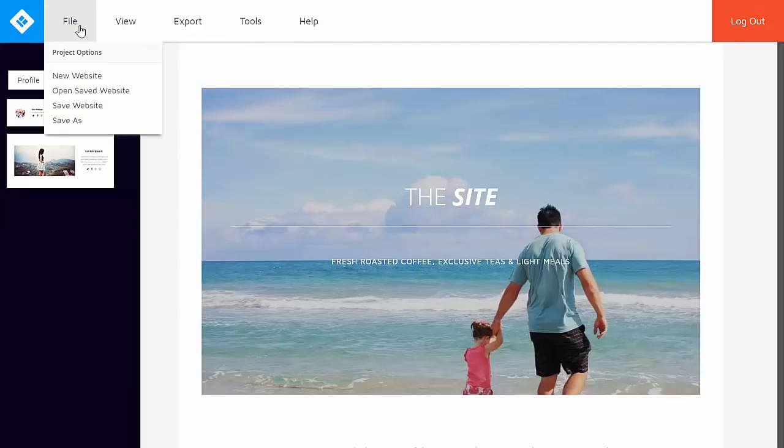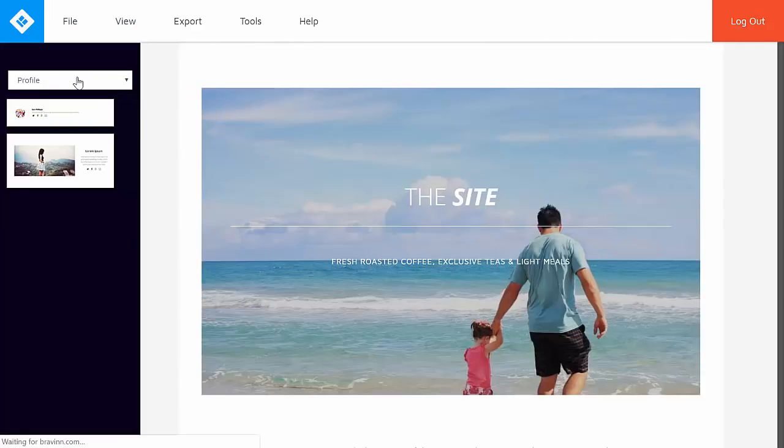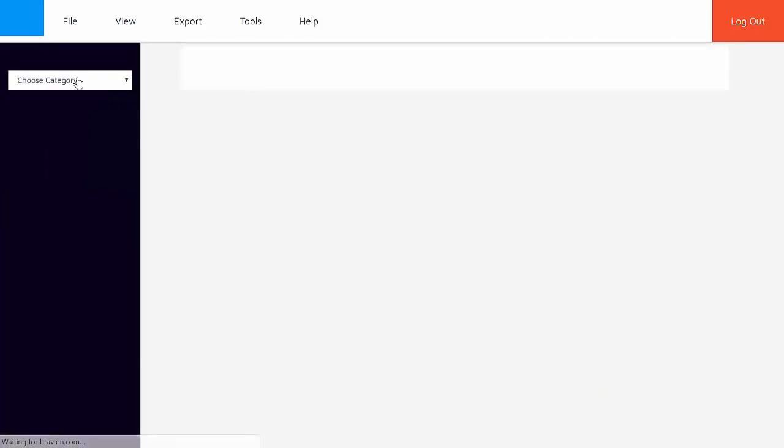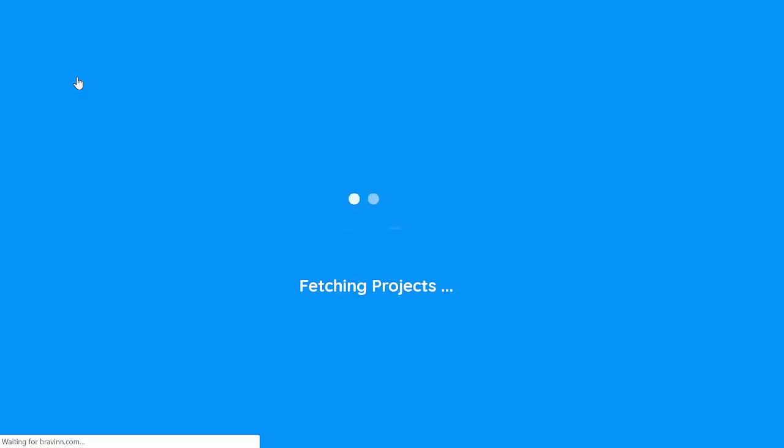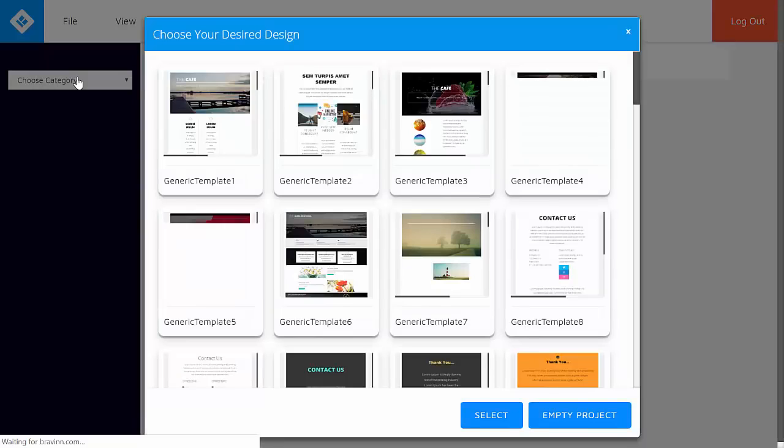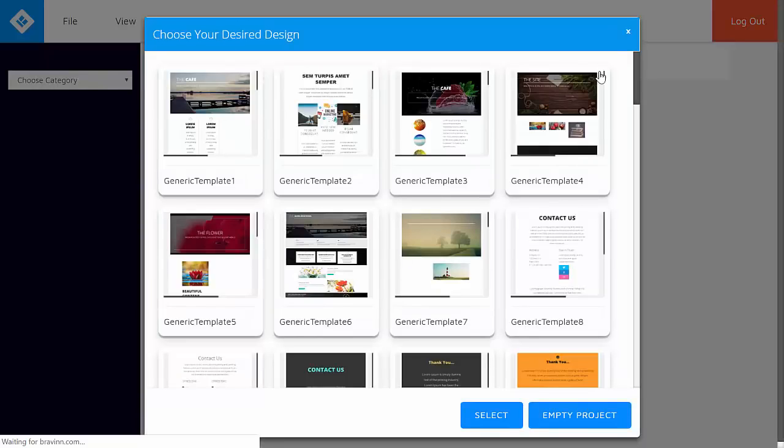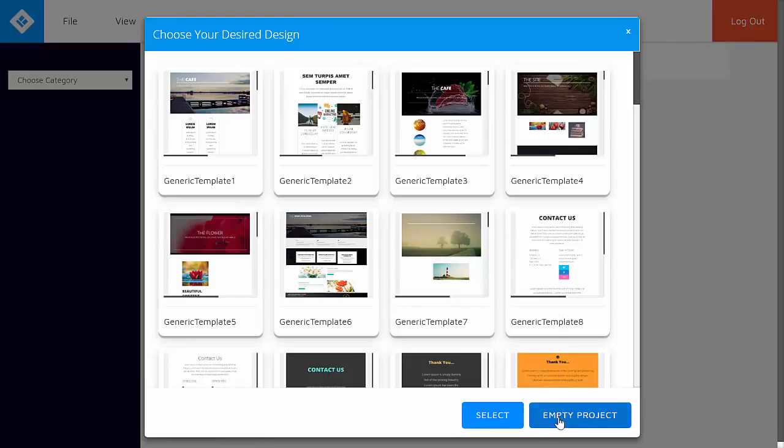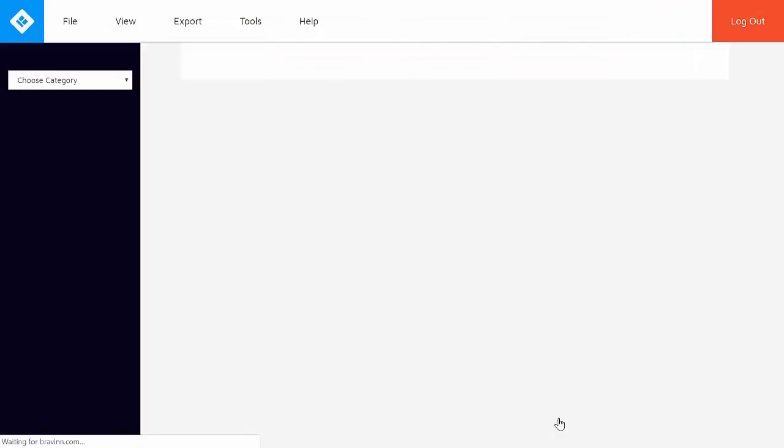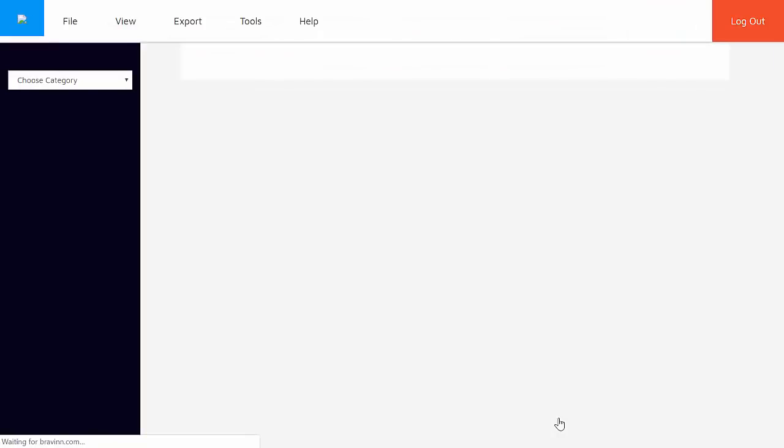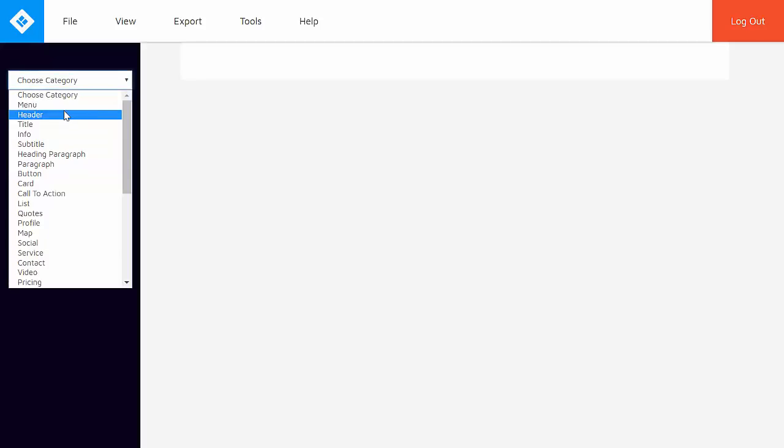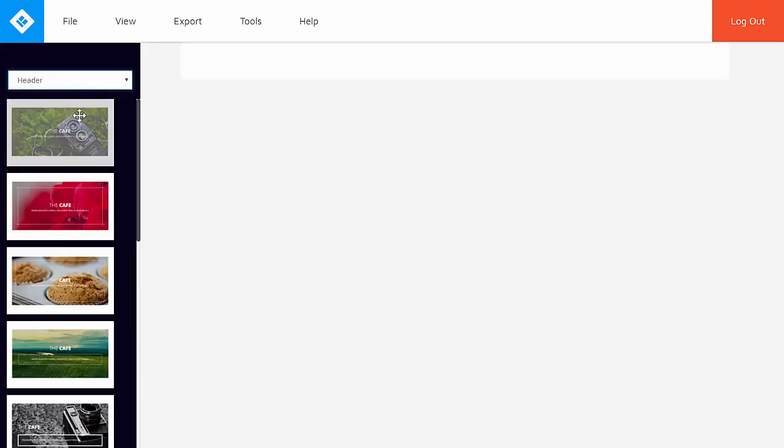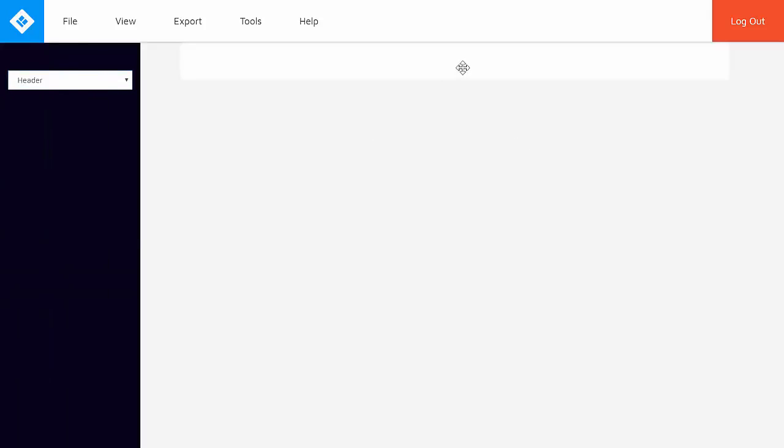Alright, and also at the start of the video, I had mentioned that aside from using the pre-built templates, you can also choose to create a website page from scratch. So from here, all you need to do is to click on empty project and it should take you to the editor page where it's basically a blank canvas and you need to select the elements and the design and drag it to the editor.